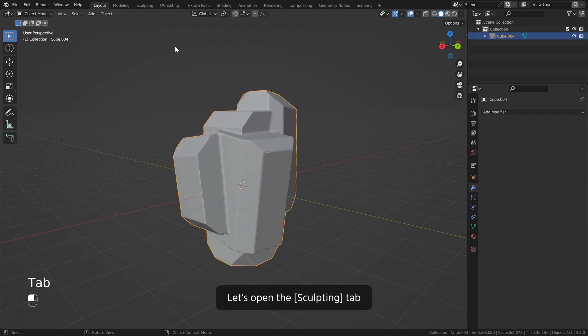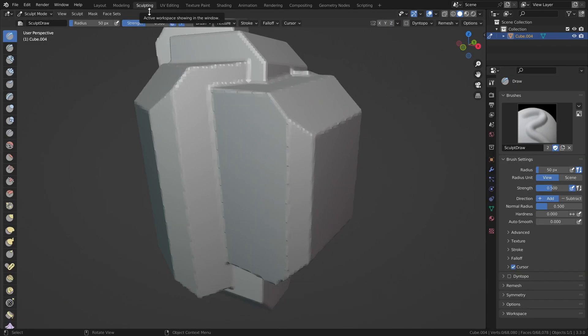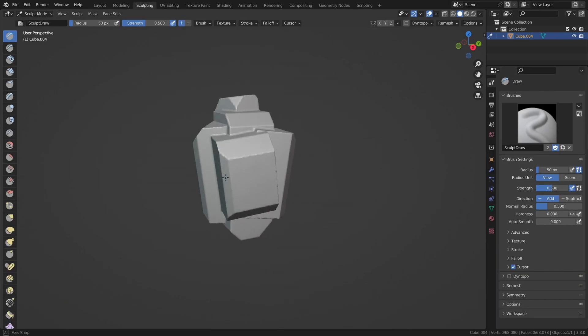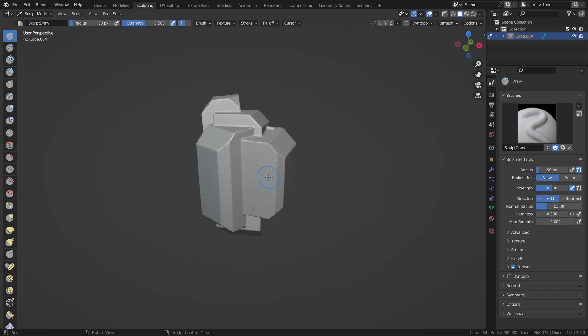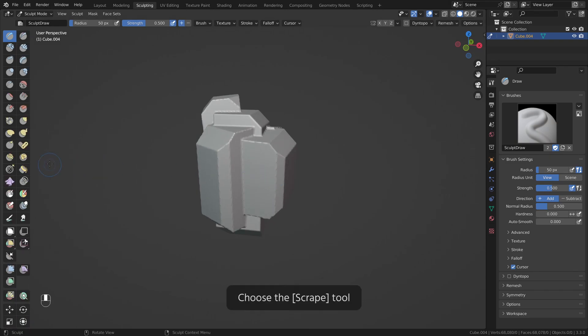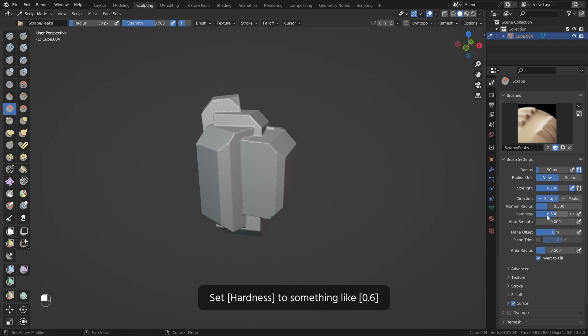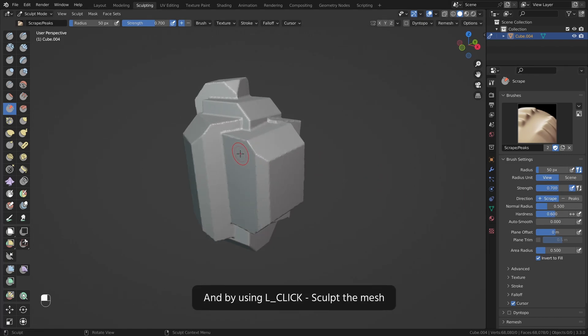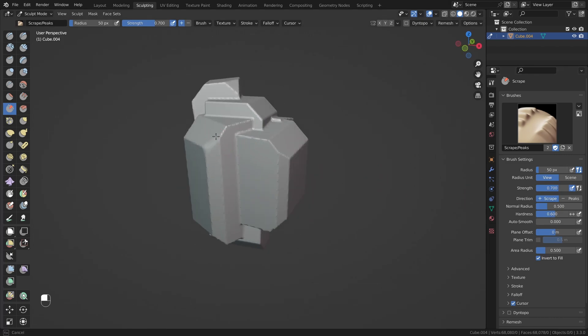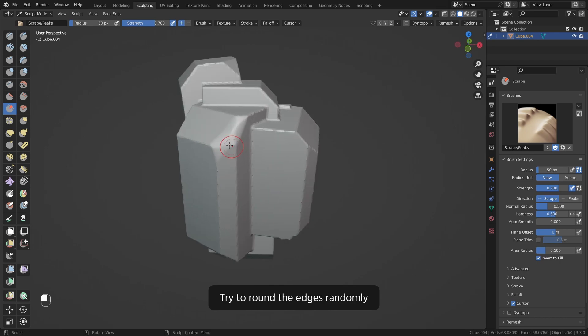Let's open the sculpting tab. Choose the scrape tool. Set hardness to something like 0.6. And by using left click sculpt the mesh. Try to round the edges randomly.